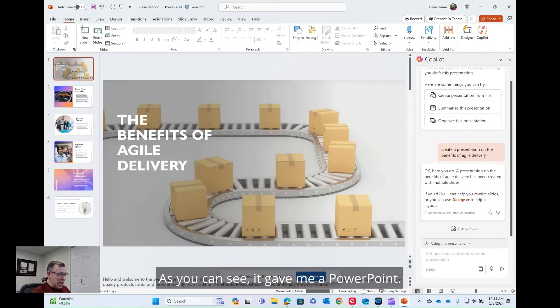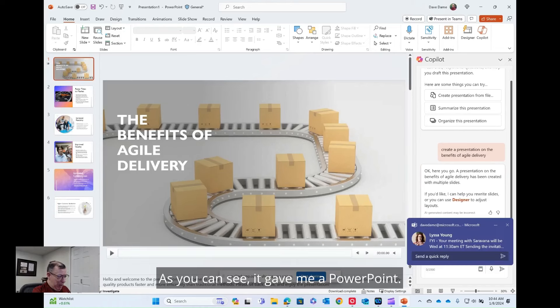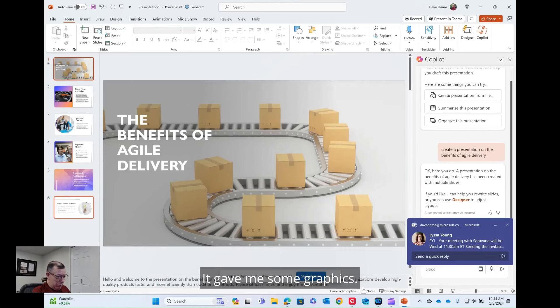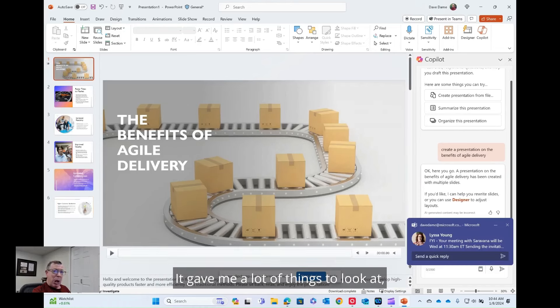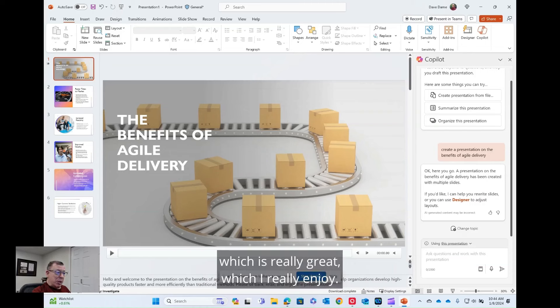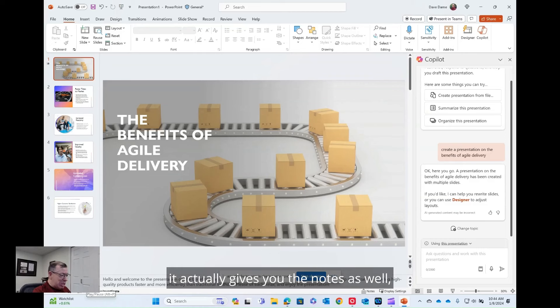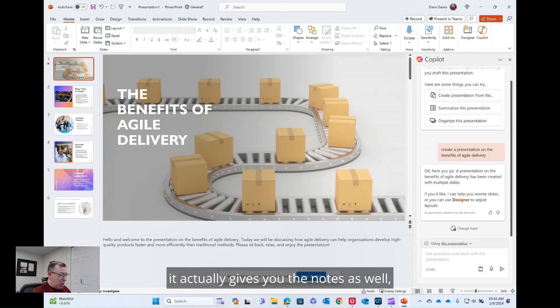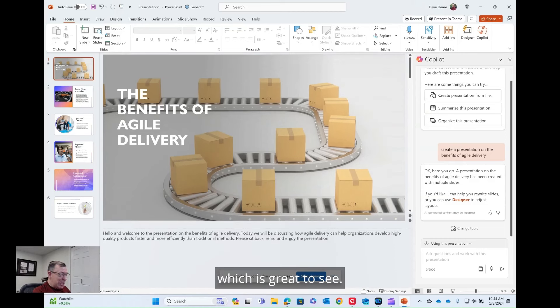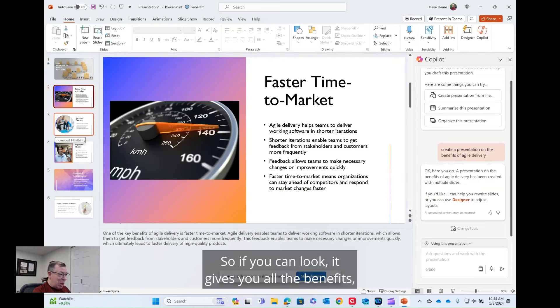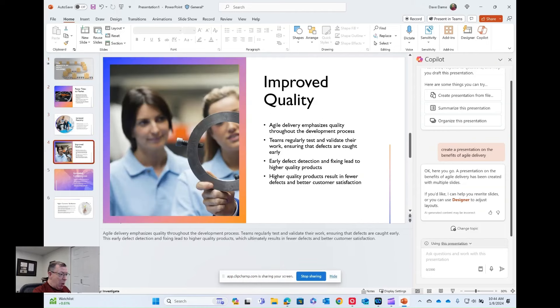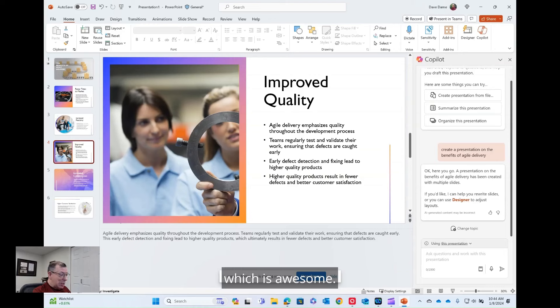As you can see, it gave me a PowerPoint. It gave me some graphics. It gave me a lot of things to look at, which is really great, which I really enjoy. So now I can look at it and if you can see, it actually gives you the notes as well, which is great to see. So if you can look, it gives you all the benefits, which is great, which is awesome.